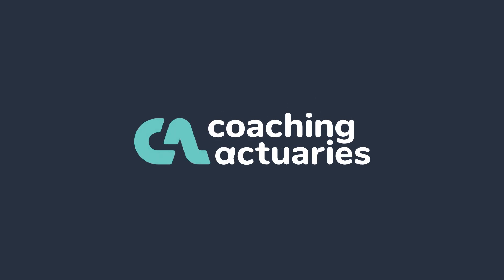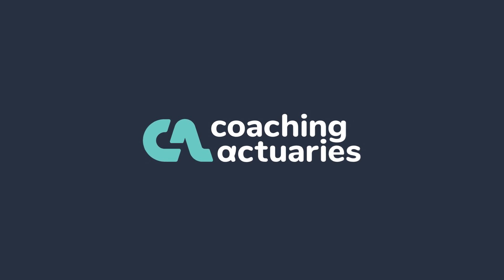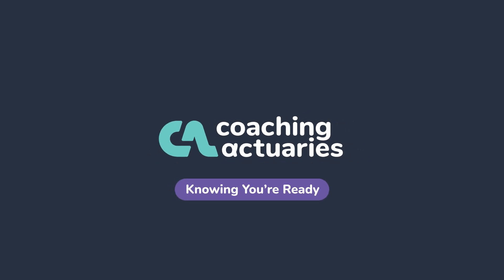Here at Coaching Actuaries, we understand how important it is to walk into your exams with confidence. On this challenging journey, knowing you're ready makes all the difference.